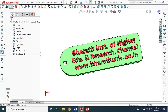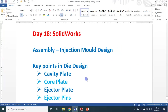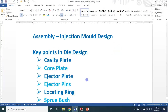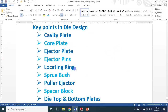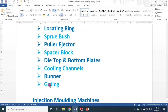For this, the negative of the part must be in the die. The key points in die design are: cavity plate, core plate, ejector plate, ejector pin, locating ring, sprue bush, puller ejector, spacer block, die top and bottom plates, cooling channels, and runner gating.